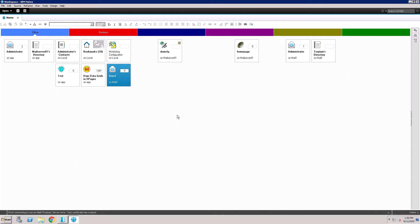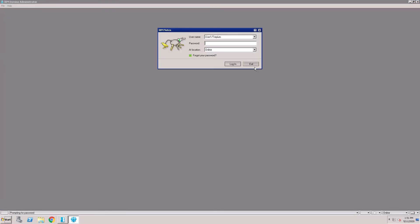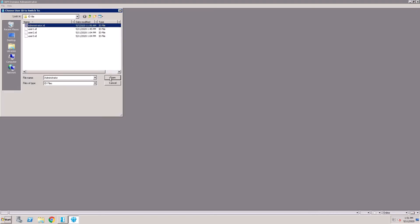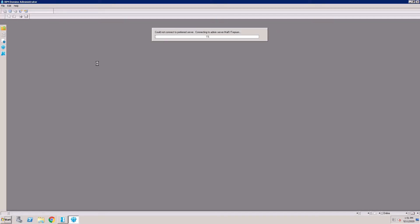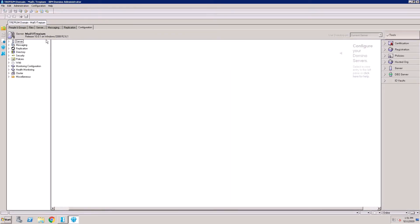The administrator can recertify the ID file. The administrator can open the admin client. Switch to the administrator ID file — this is the administrator ID file. Open it. This is my admin server.